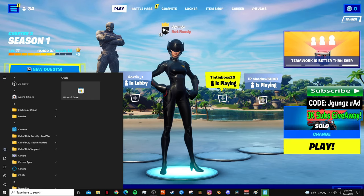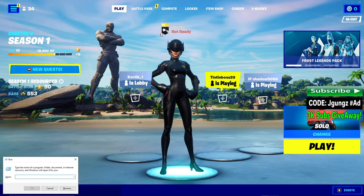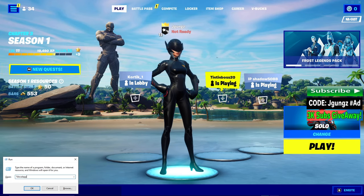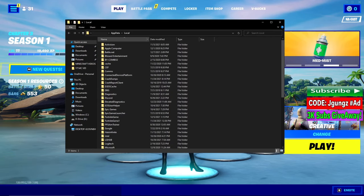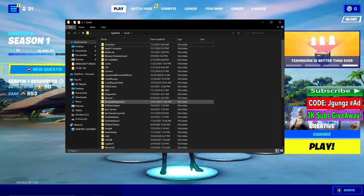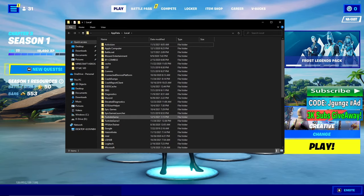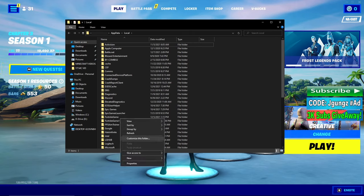The first thing you want to do is press your Windows key and R at the same time, then type %localappdata%. Go to your local folder and find the Fortnite game folder — for you guys there's gonna be only one folder with the Fortnite game name.